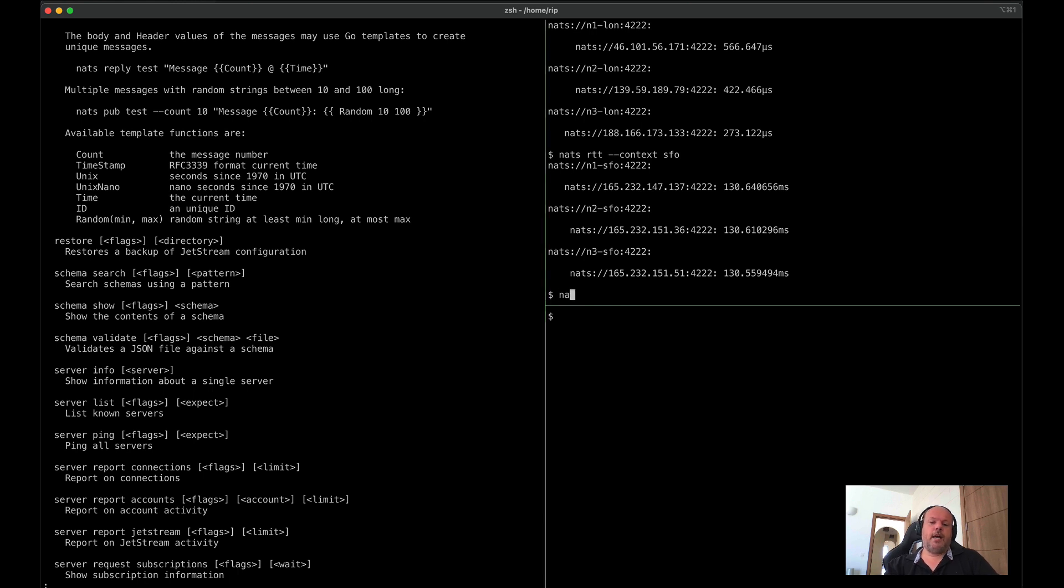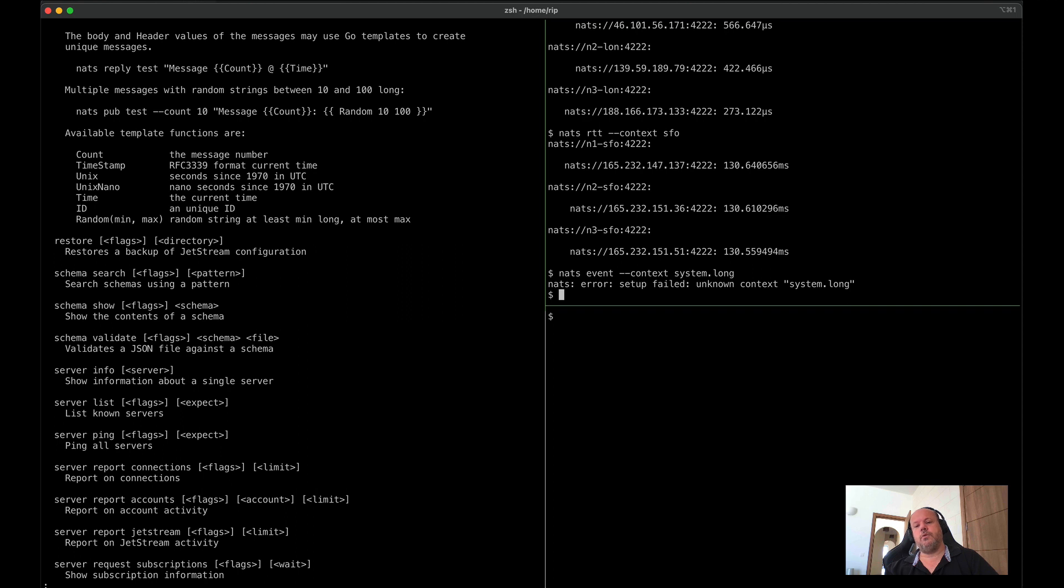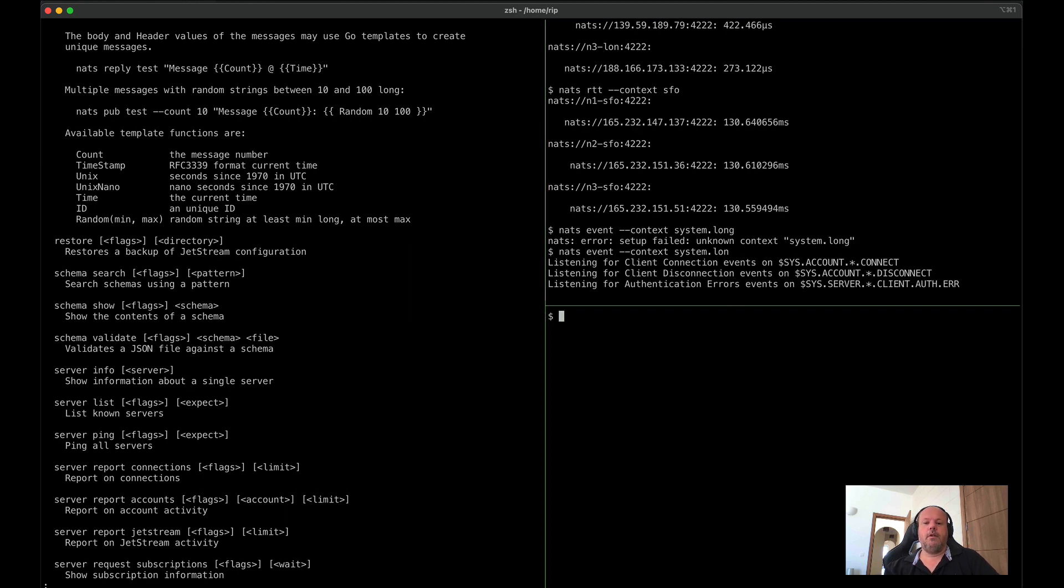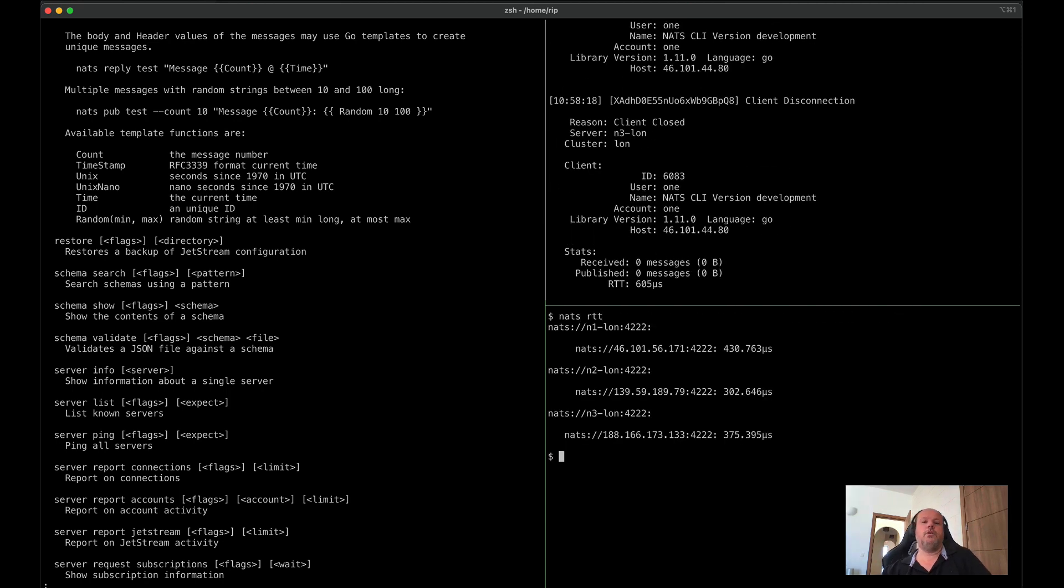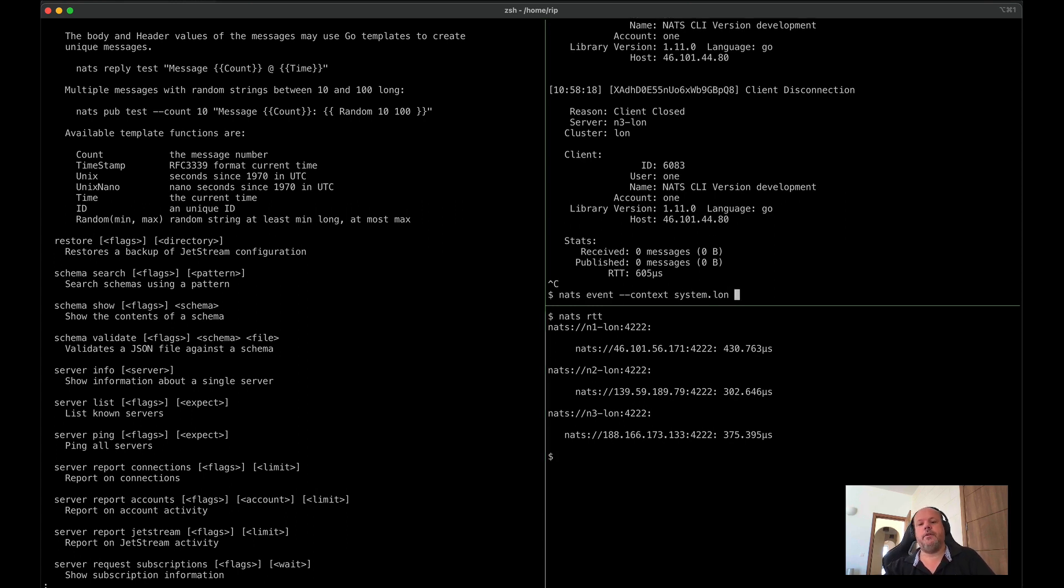and we're working on observability of those clusters. So for instance, I can go run NATS event as a context system. And what this will do is it will show me many events as the connections come and go across the network. So for instance, here I made a connection, and you saw a client connect and disconnect advisory.